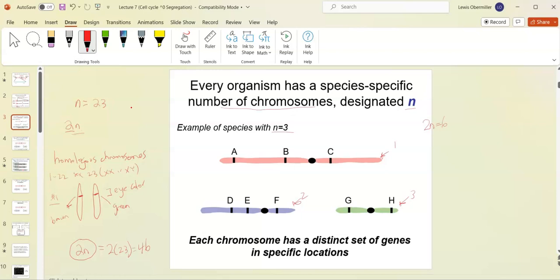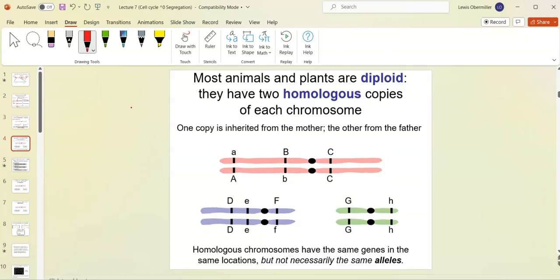Each chromosome has a distinct set of genes at specific locations — we call those locations the locus. Most organisms are diploid, meaning they have two homologous copies of each chromosome — one from mom and one from dad.